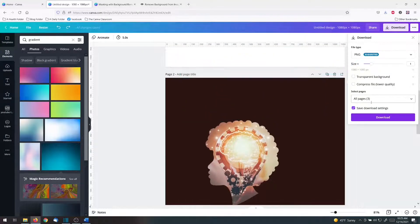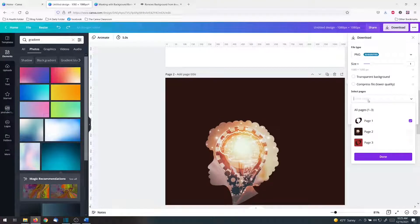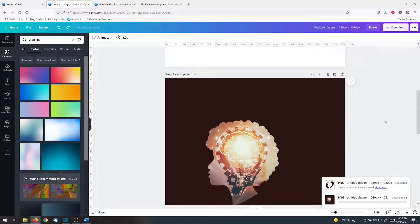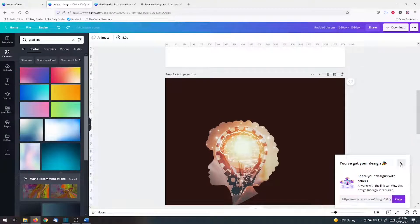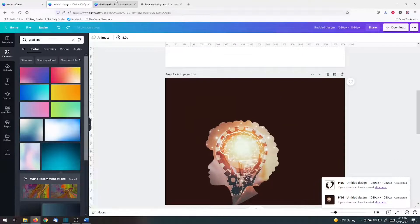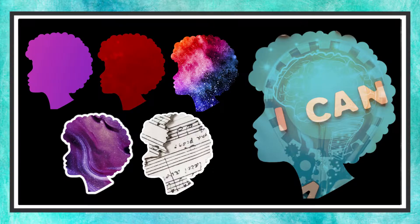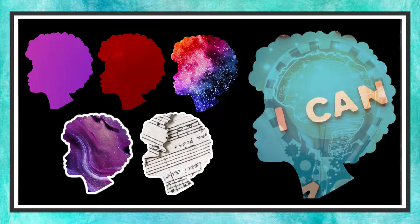So download PNG. This one's page two. Download. And now you can take that one and in any design, right? So here's a different design. You can upload it.